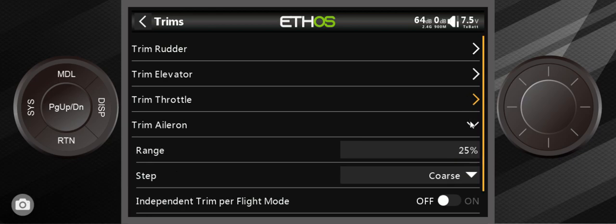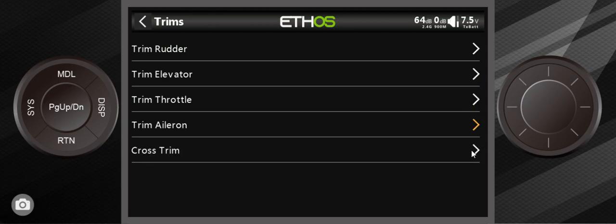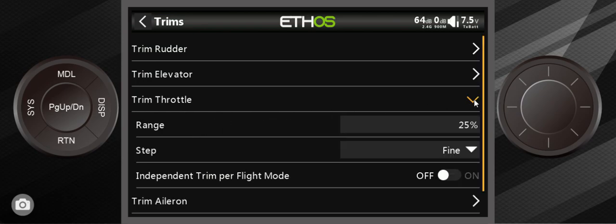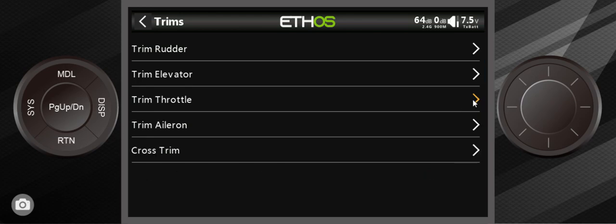Let's talk about the throttle trim first. The only time you're ever going to use throttle trim is if you're flying something like a glider or a turbine jet. For the most part, most people don't use throttle trim at all, so we're not really going to discuss that today.